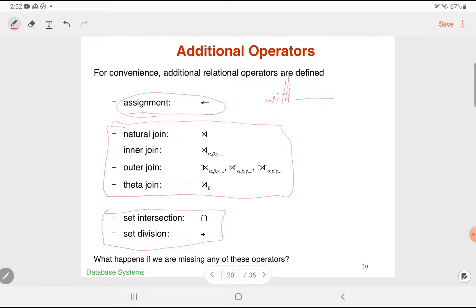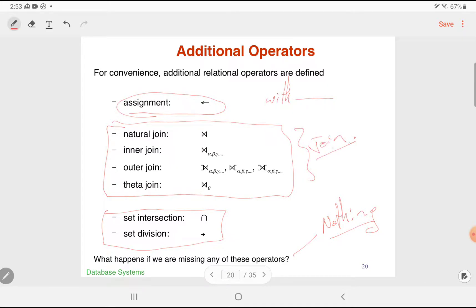What happens if we're missing any of these operators? Nothing happens — more precisely, it doesn't affect the expressive power of the language. These are simply very useful operators to have. In fact, within SQL, joins are used a lot, although set intersection and set division availability will vary according to your database engine.